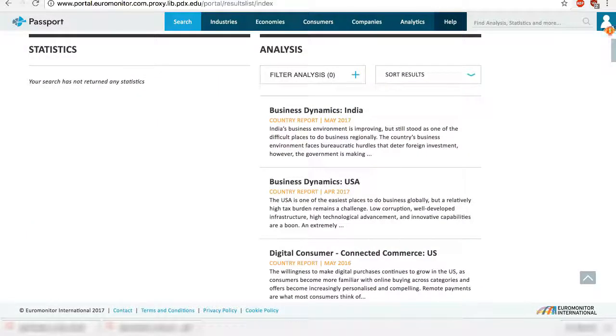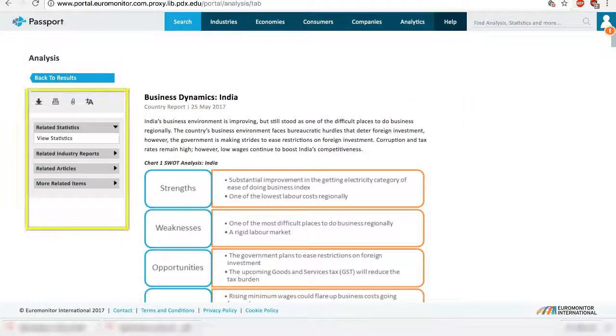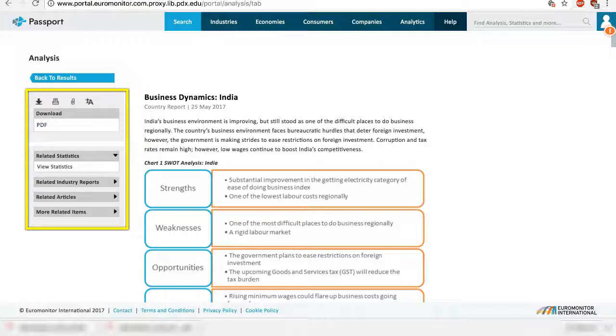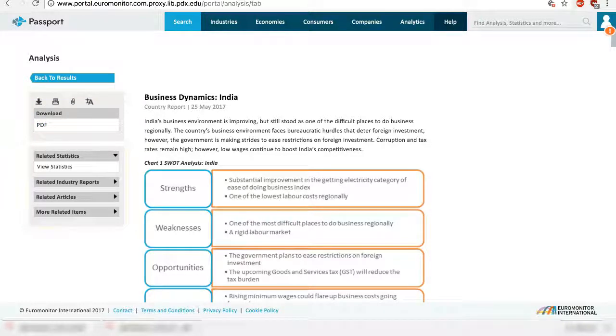Now you see country reports and related content on multiple topics that you have chosen on both countries. You can download the report in PDF and check out related content such as statistics, reports, and articles.